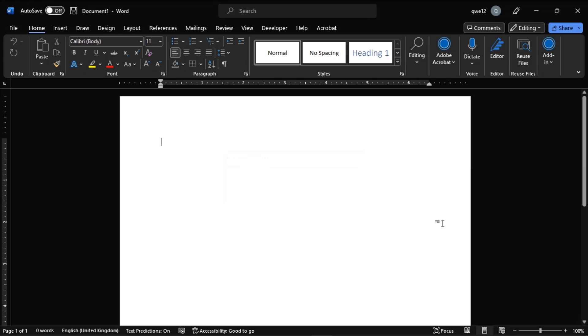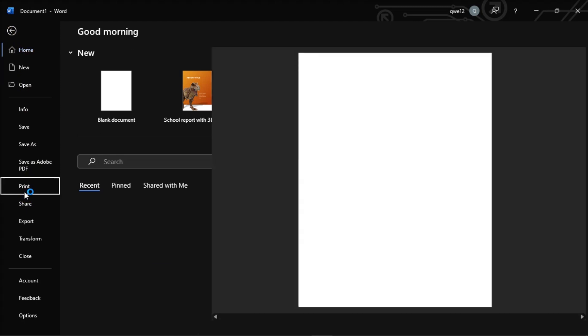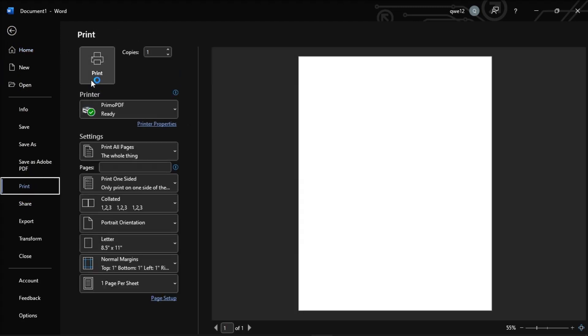Then to print that document, click the File tab, select Print, and then click the Print option.